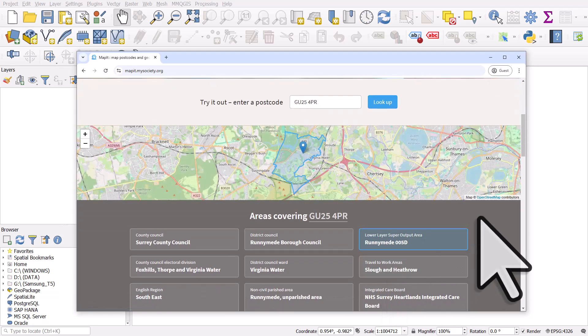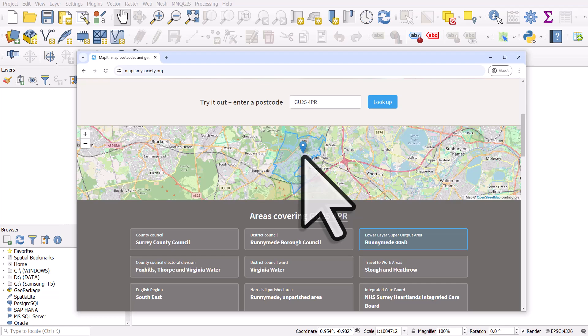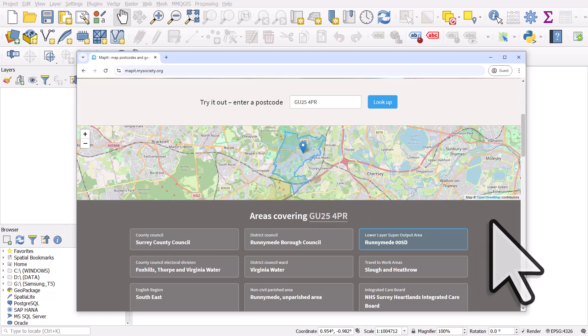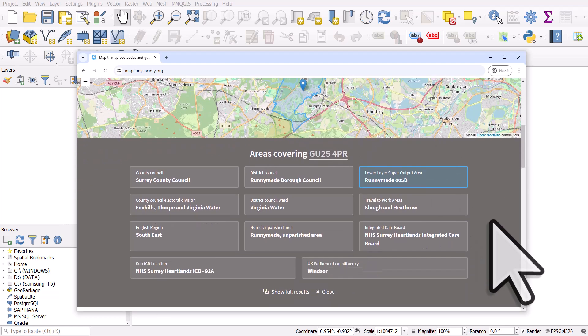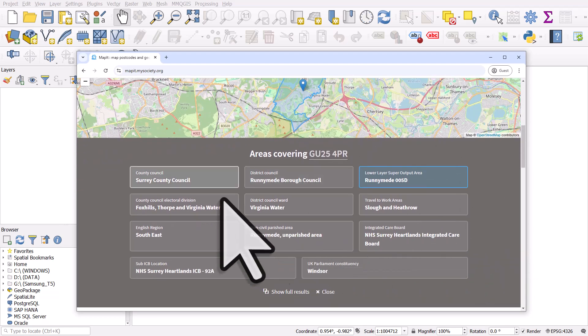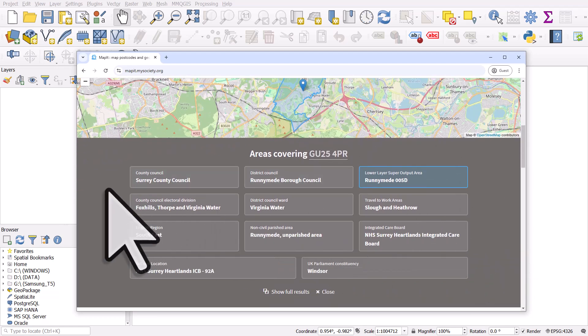And what happens is it will return a point on the map where the postcode is, in this case it's around about Virginia Water and Surrey in the south of England, and then it's going to also show you all the different geographies that that point falls within.